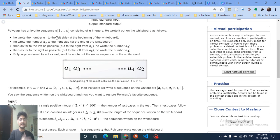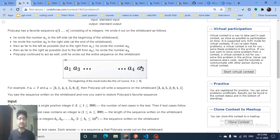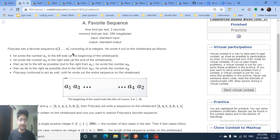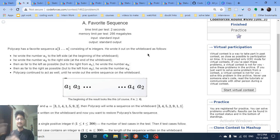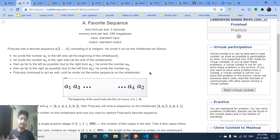Given a sequence a1 to an, you can write a new sequence using this format: place a1 in the first position, a2 in the last position, a3 in the second position from the start, a4 in the second position from the last, and so on — alternating like this.